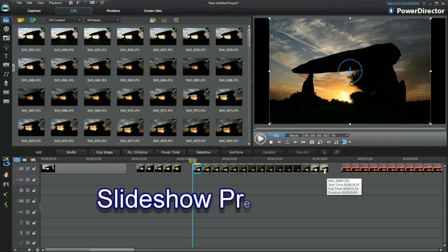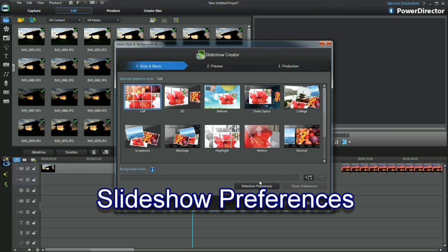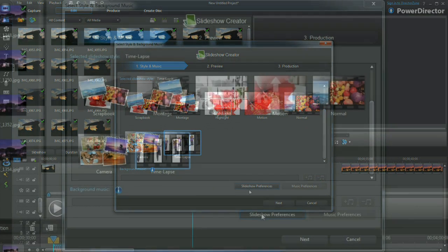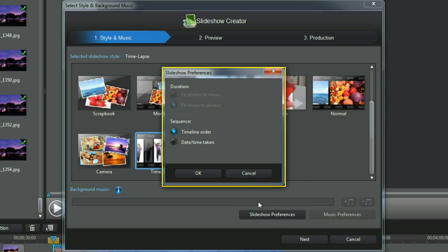Creating another time-lapse slideshow from a related group of images. Slideshow preferences reveal a couple of choices. I'll retain my ordered selection in the timeline.